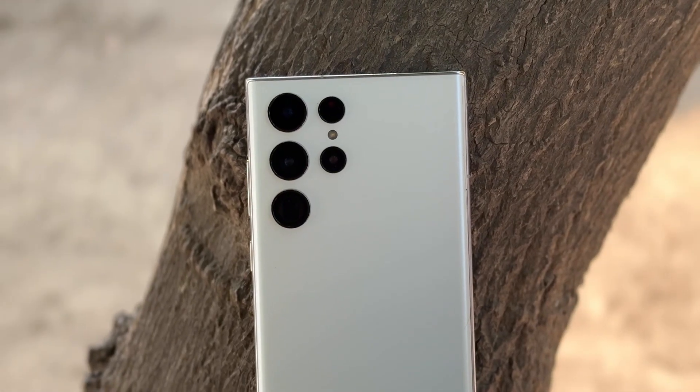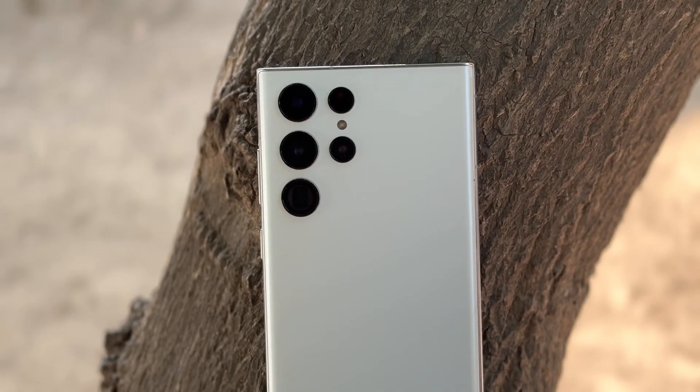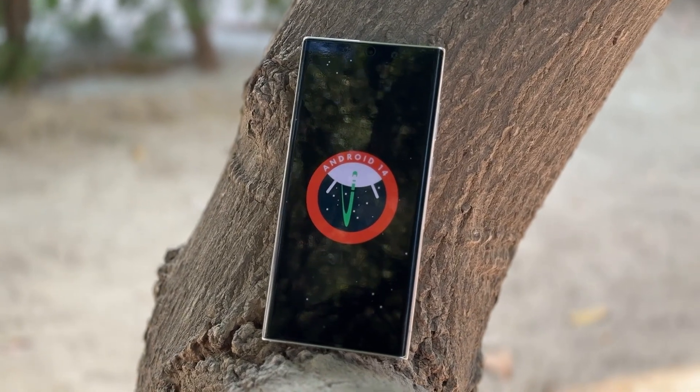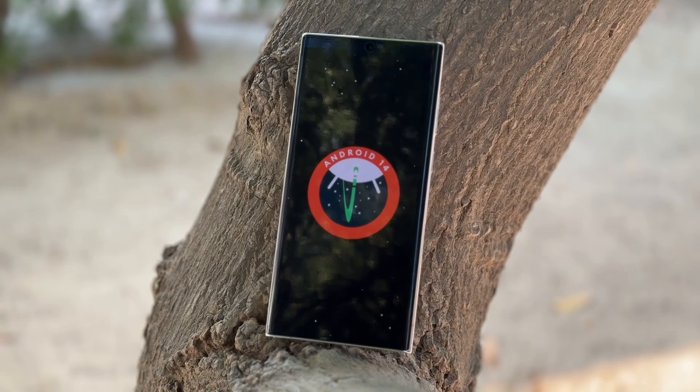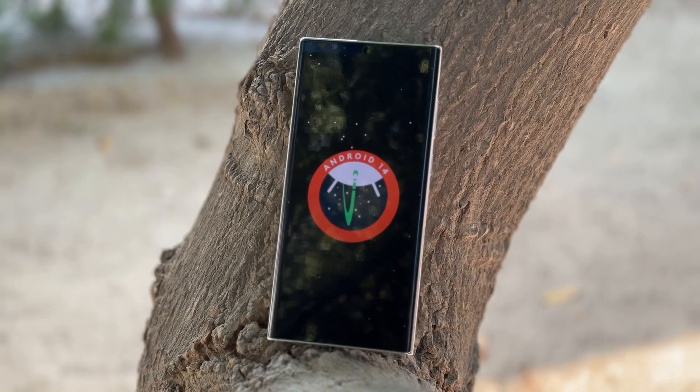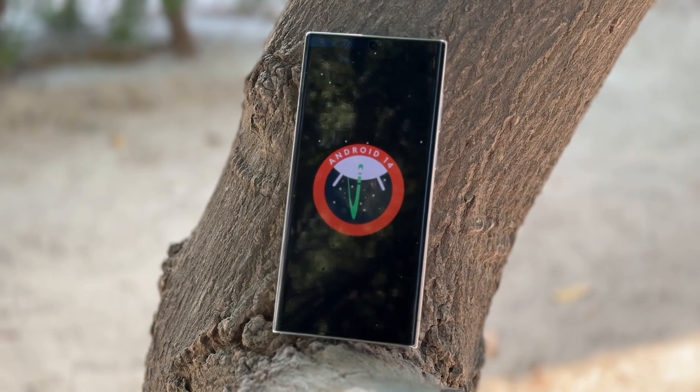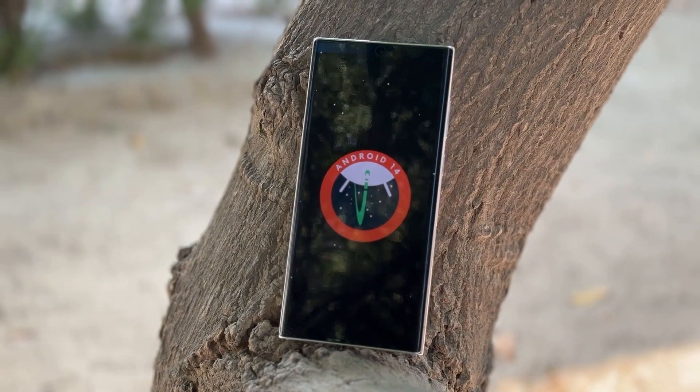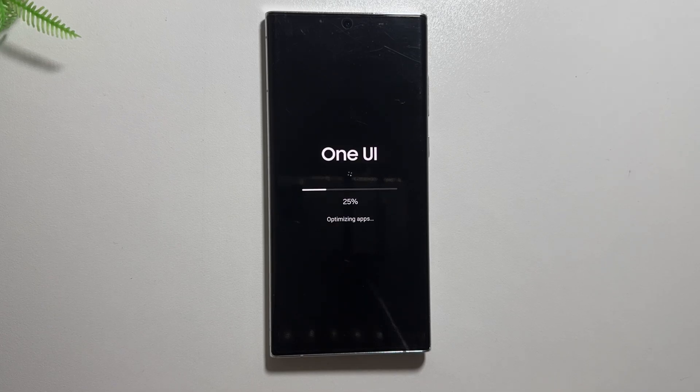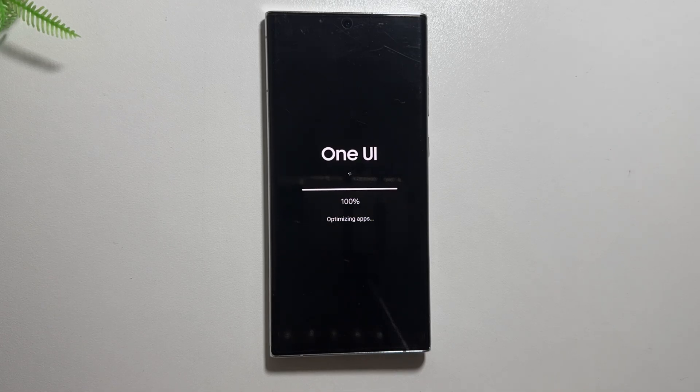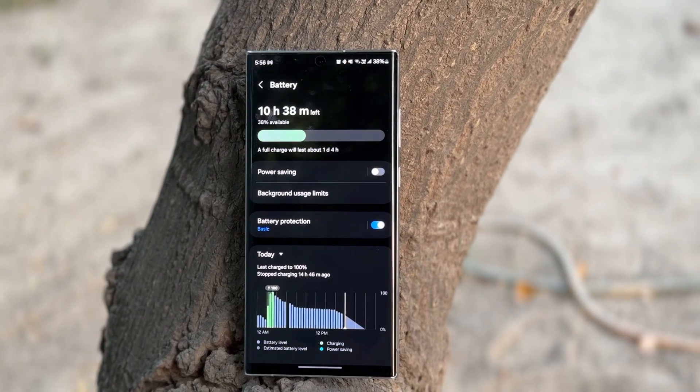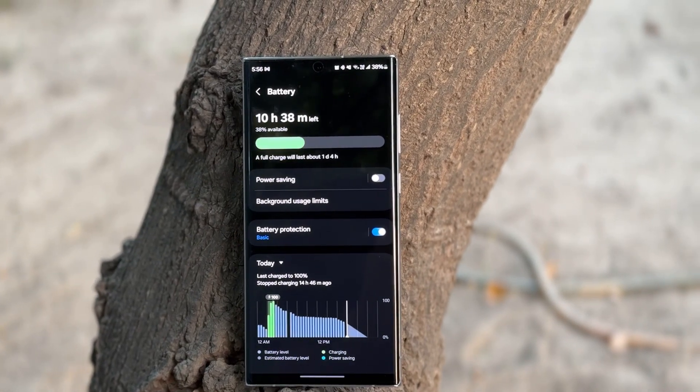As we know, the One UI 6.1 update based on Android 14 is now rolling out, and most devices have already received this update, including older flagship models. But with this new update, many people were facing some battery drain issues and some lag issues.